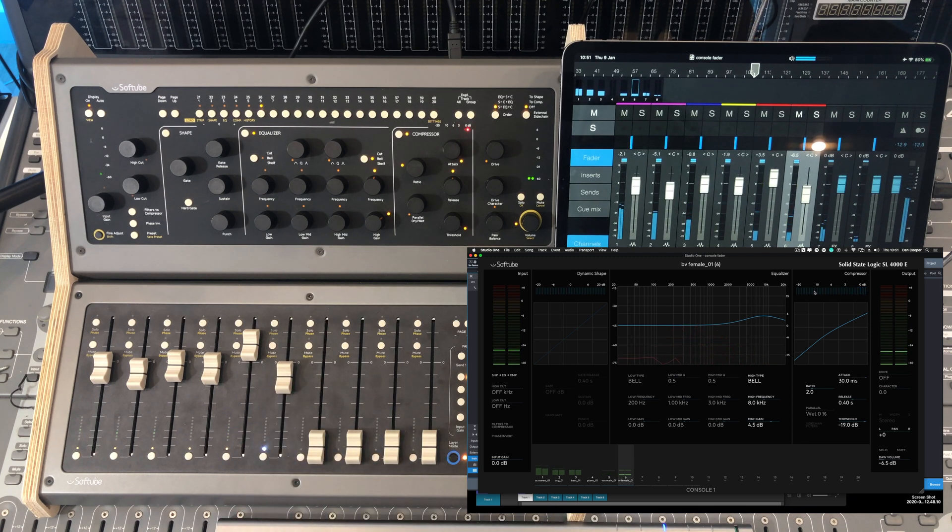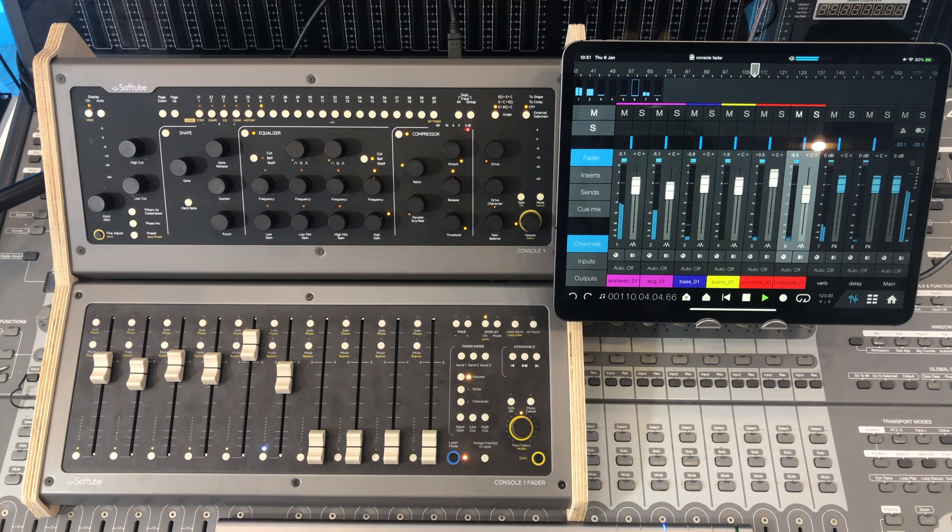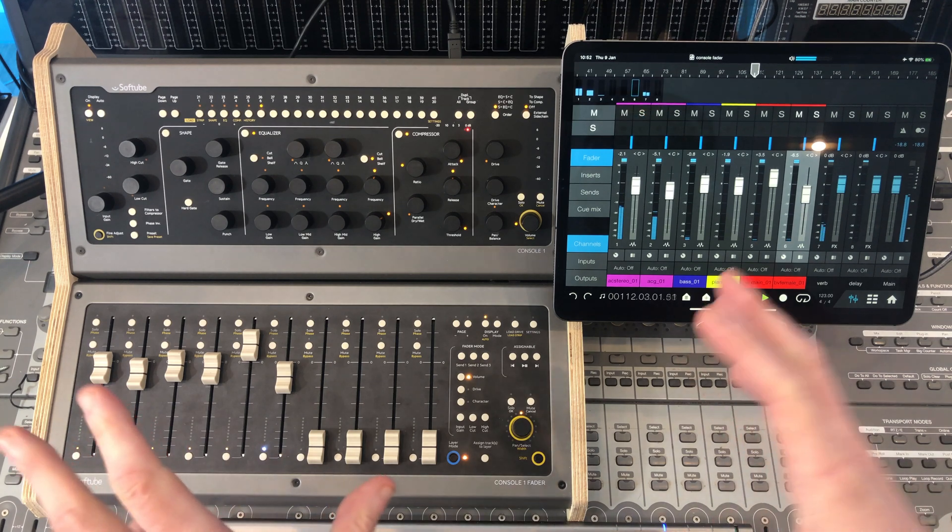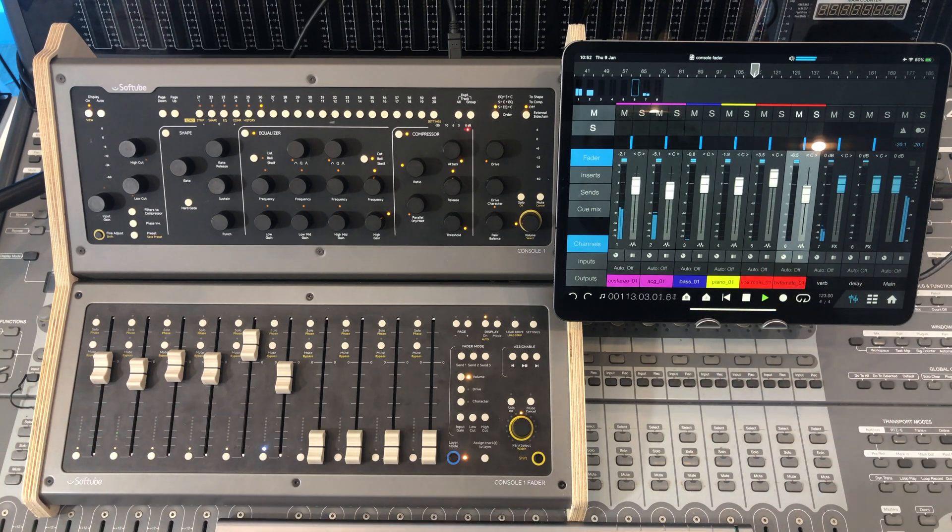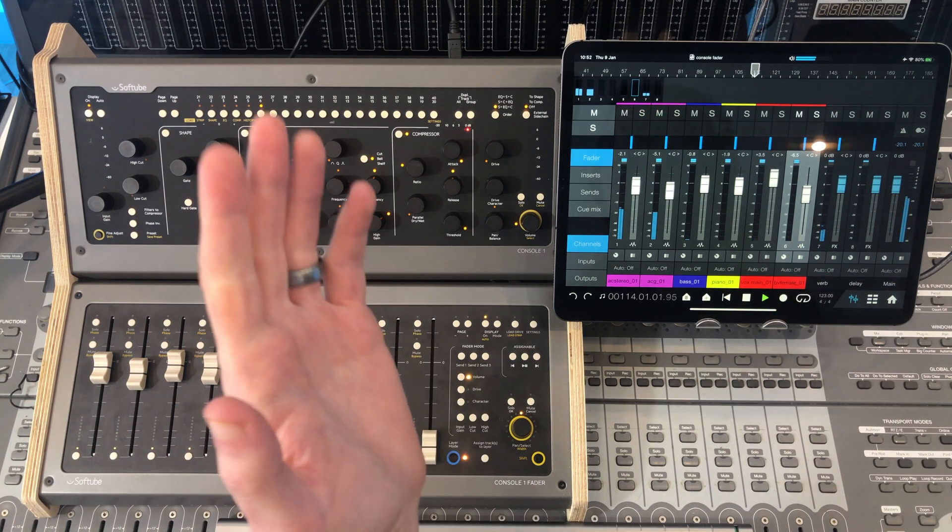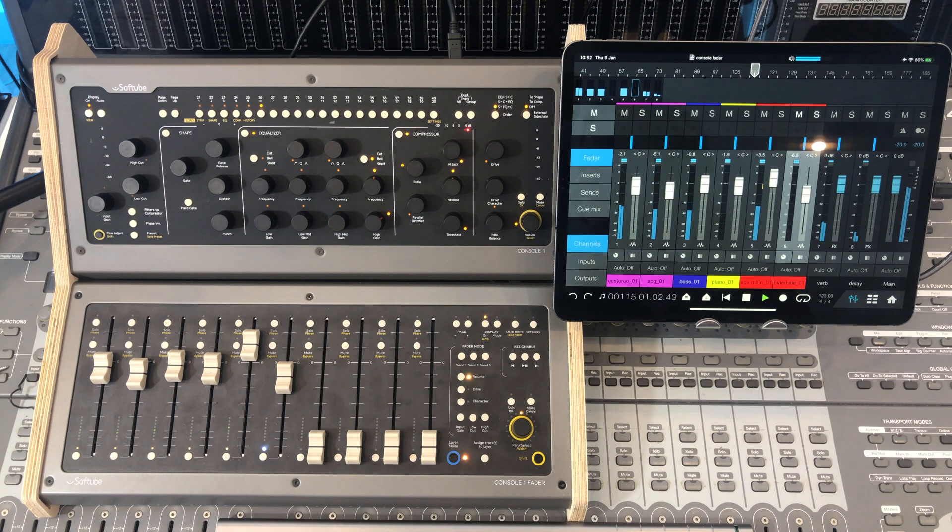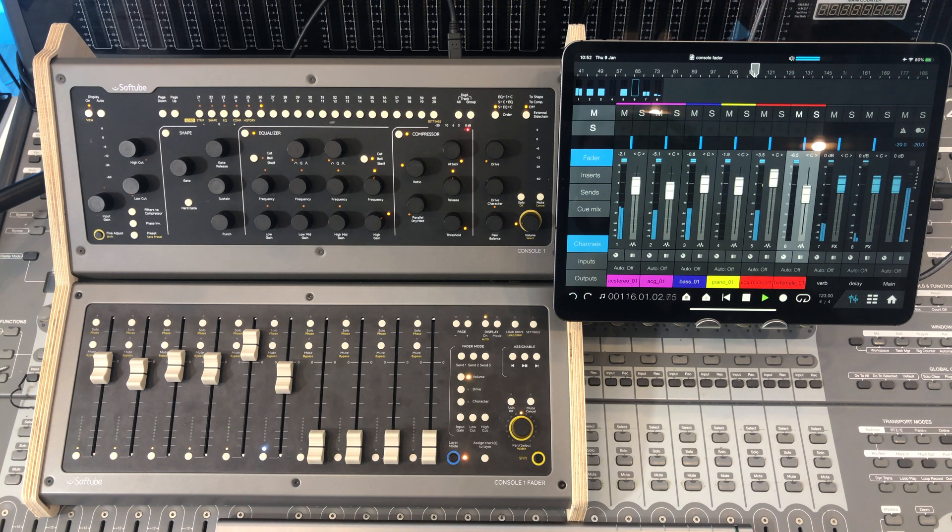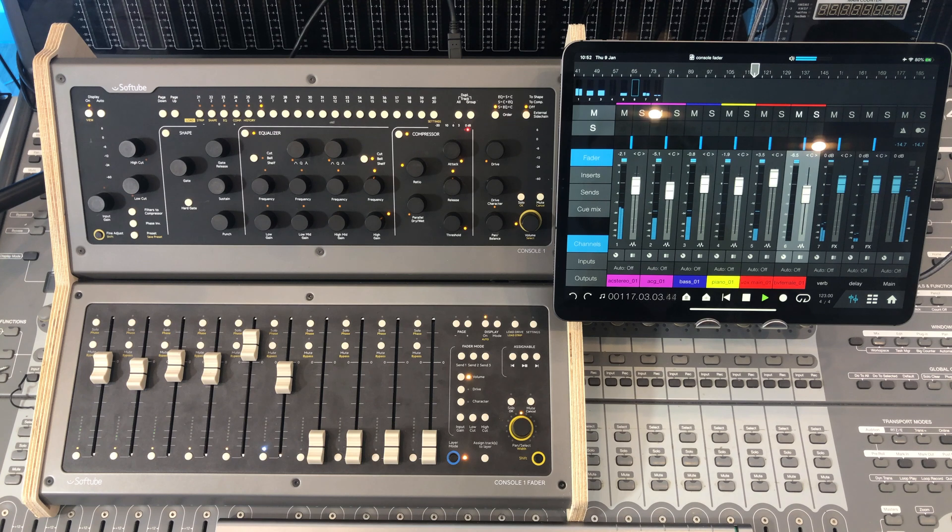Anyway, I hope that quick demonstration gives you a good idea of what the Console One Fader is all about, especially when paired up with the original SoftTube Console One channel. Do click that card at the top right of the screen or the link in the description below if you'd like to find out our verdicts and also for more information on the Console One.